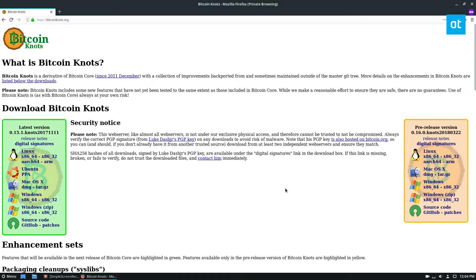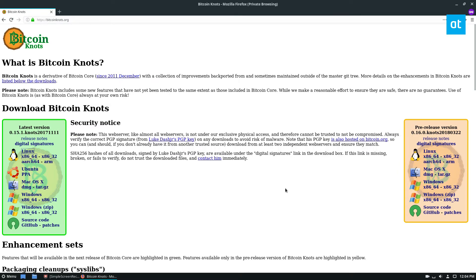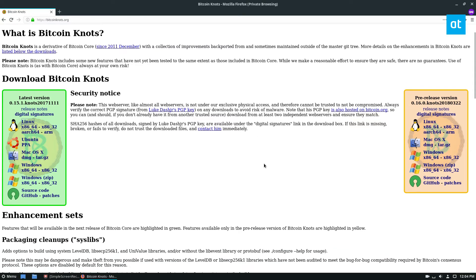Hello everybody, Derek here from Addictive Tips. In this video we're going to be going over how to install the Bitcoin Knots wallet. Bitcoin Knots is similar to the standard Bitcoin wallet, which we've covered on the site. The difference is that it has some improvements and faster development. It's a good wallet to check out if you're interested in something different. Please check the description for installation instructions.